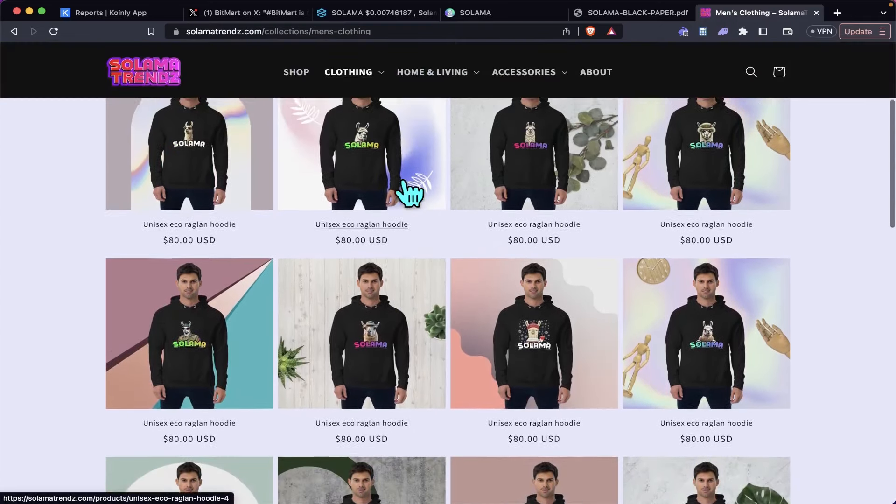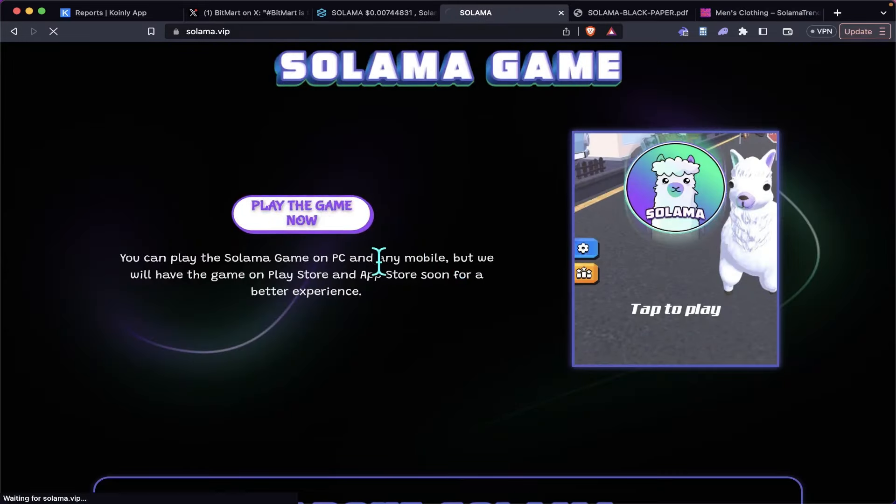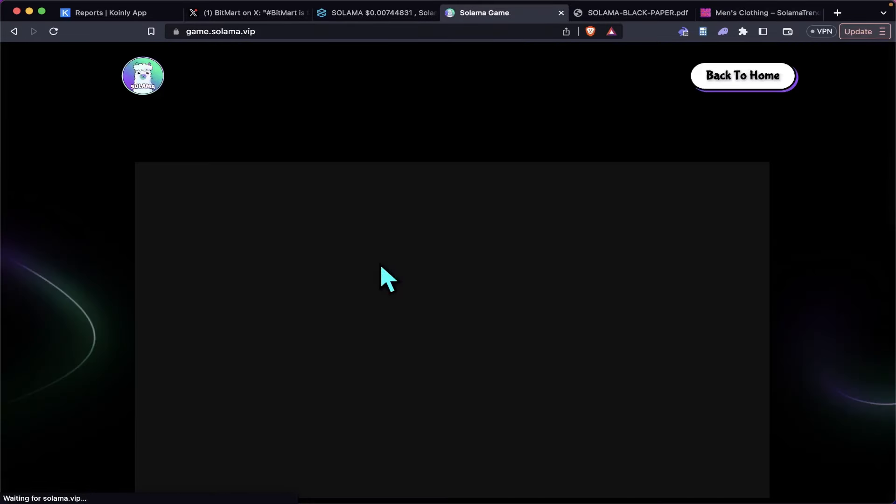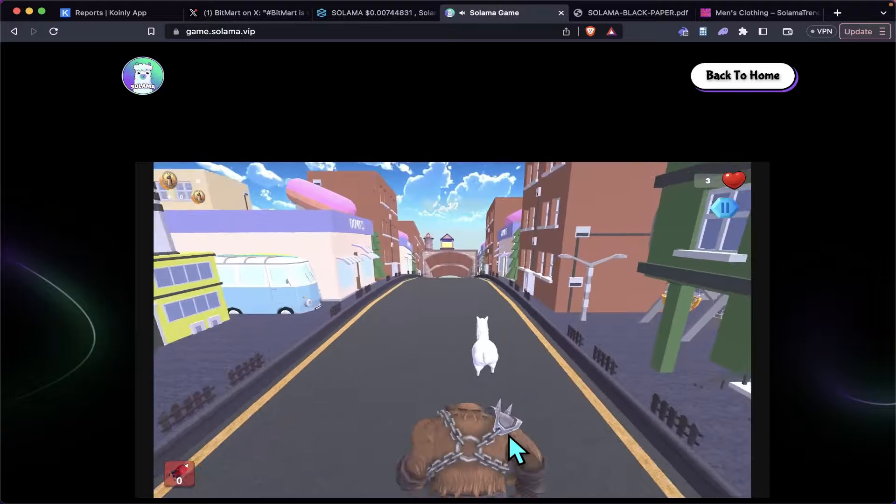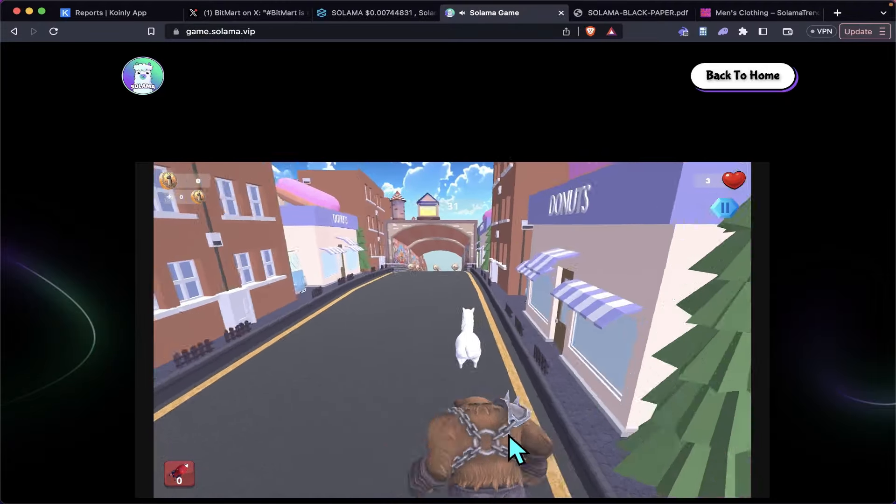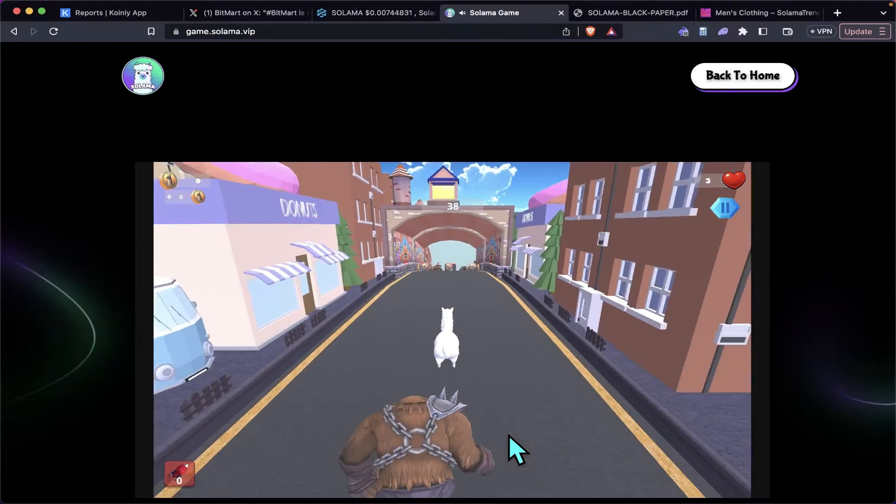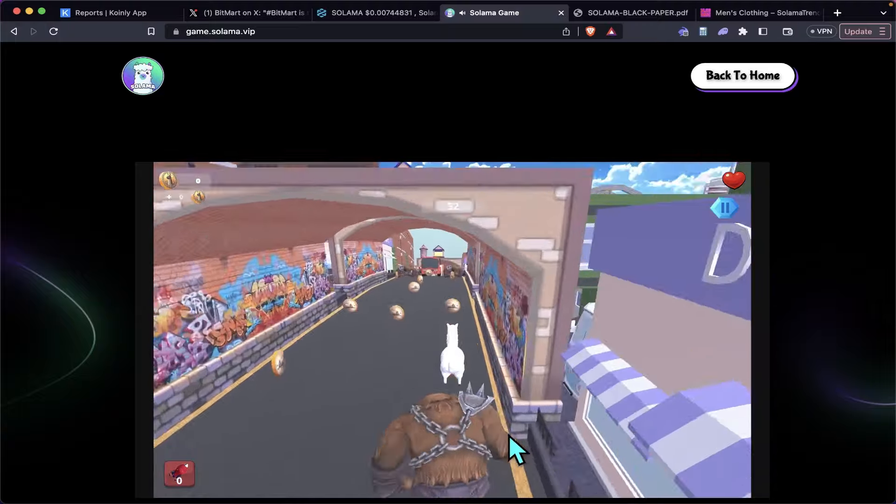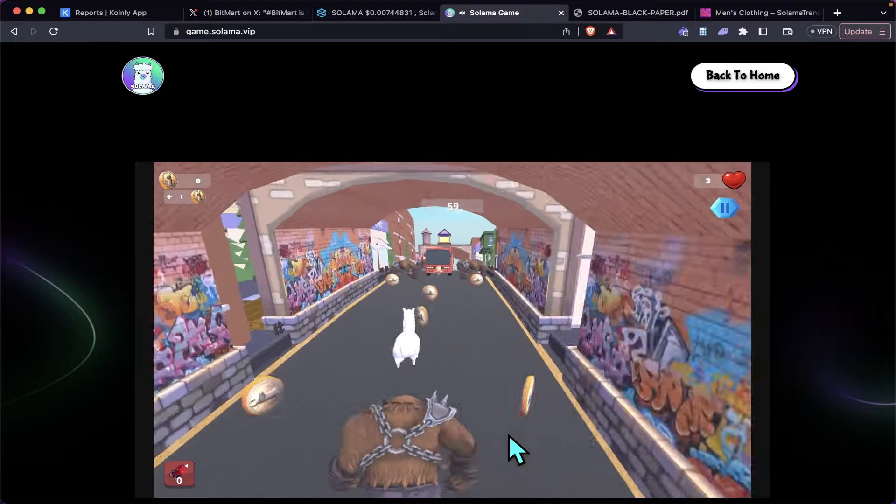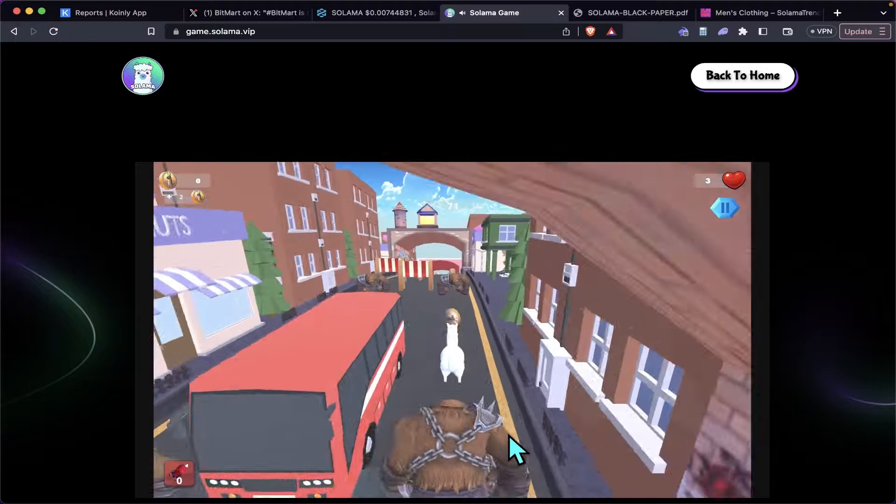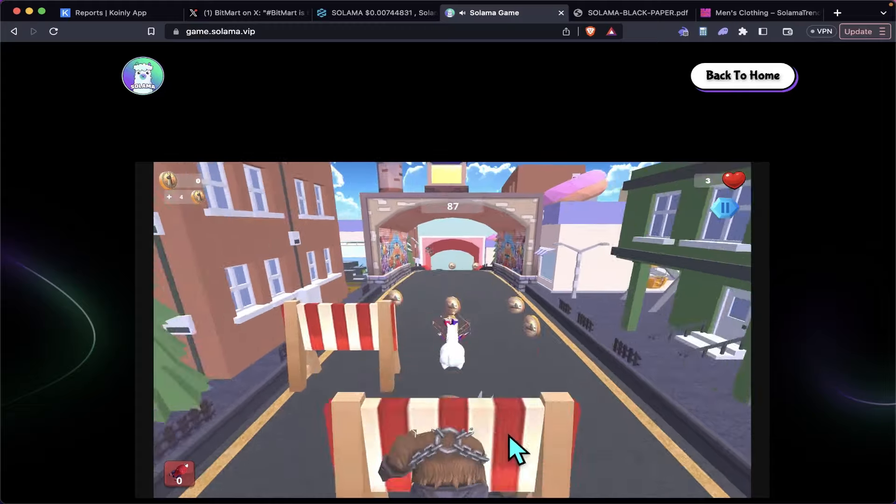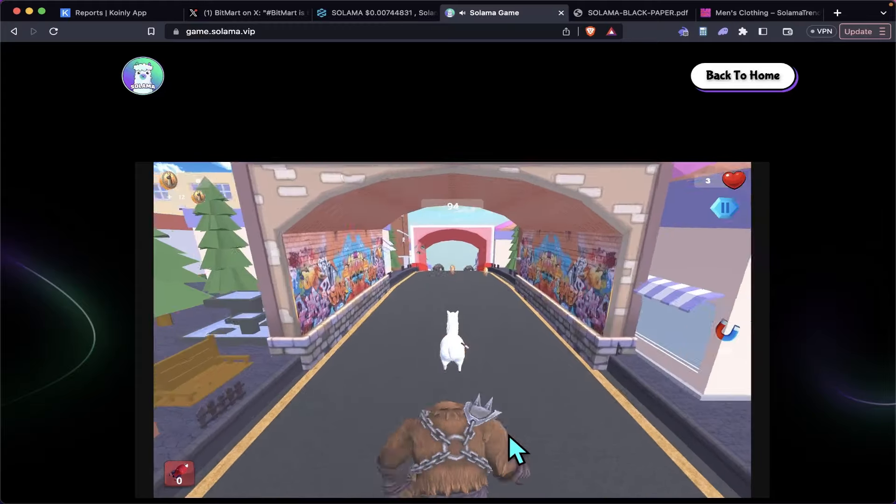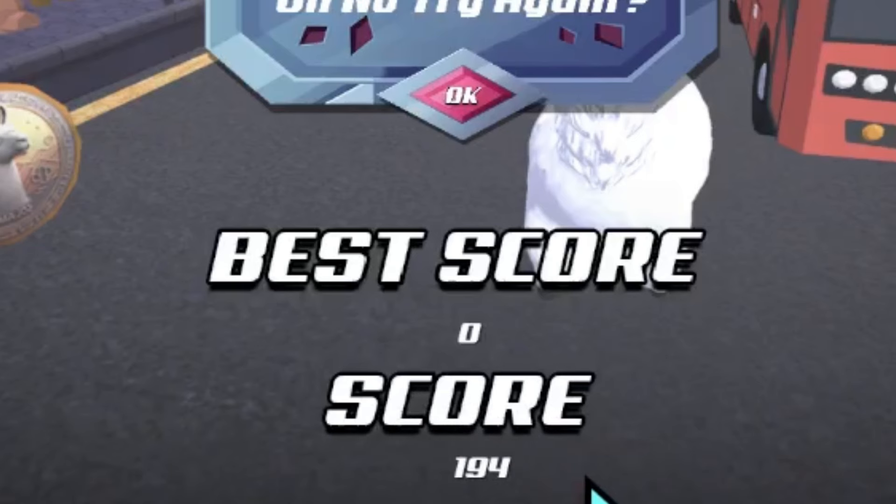Also, they do have a game here. It's a pretty simple runner game, like an infinite runner game—very simple, very straightforward. If they can tie in some play-to-earn with this project along with all the other stuff going on, it's gonna be crazy. In my opinion, it looks like I got 194. Feel free to come beat my score—I'm sure you will because I kind of suck at these games.